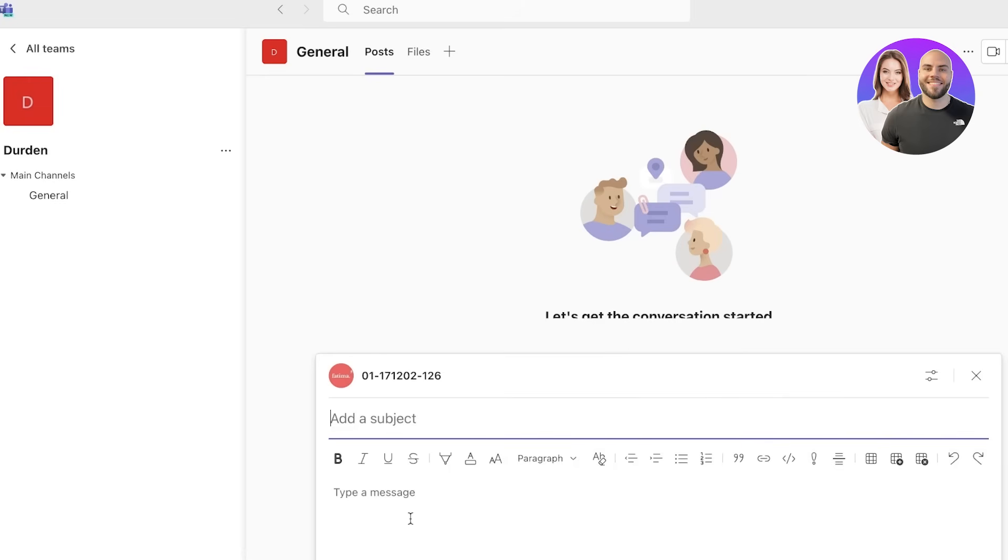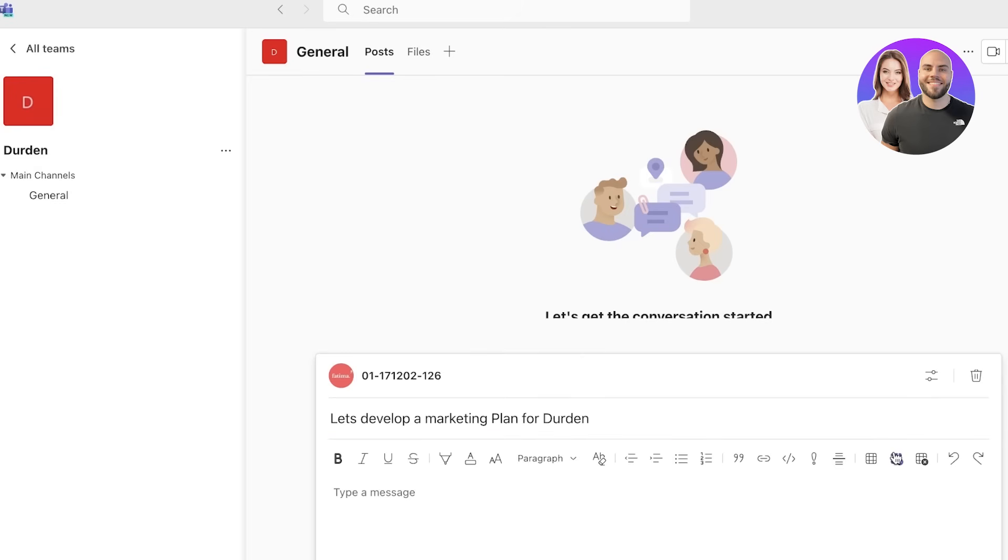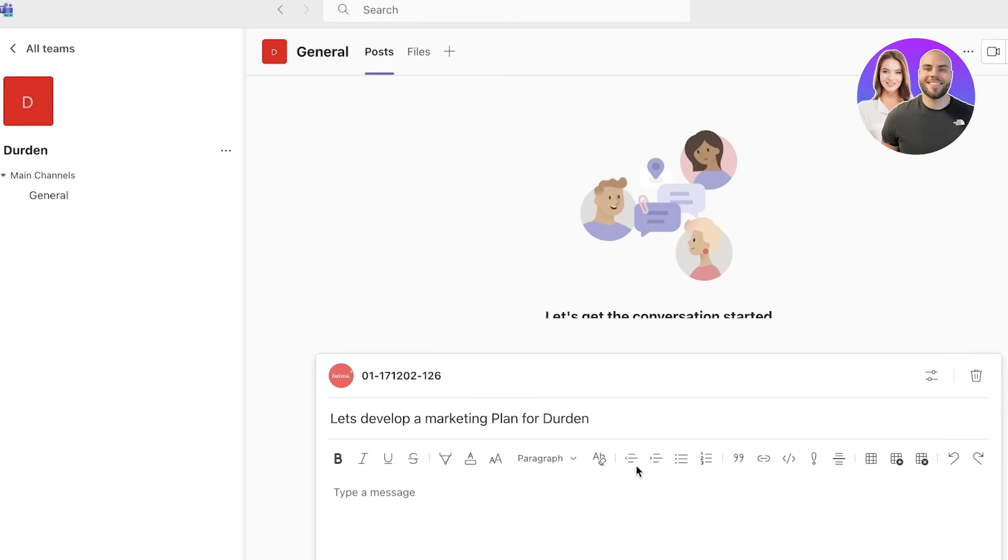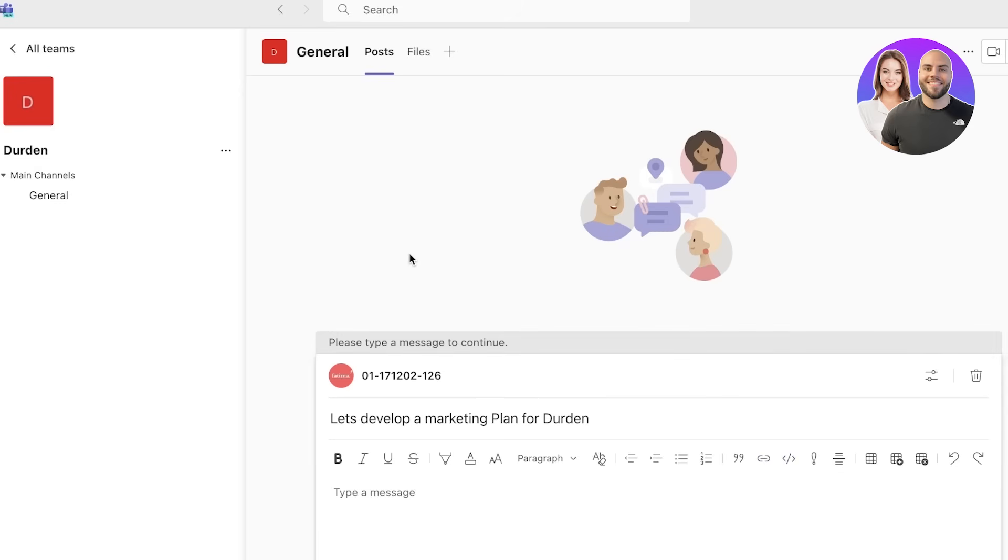For each individual channel you can start posts as well. So let's say let's develop a marketing plan for Durden like this. Below that you can actually insert tables, you can insert a checkbox, you can insert listicles, paragraphs, headings, and format your text however you would like. You can even embed your own code over here and hyperlink items as well.